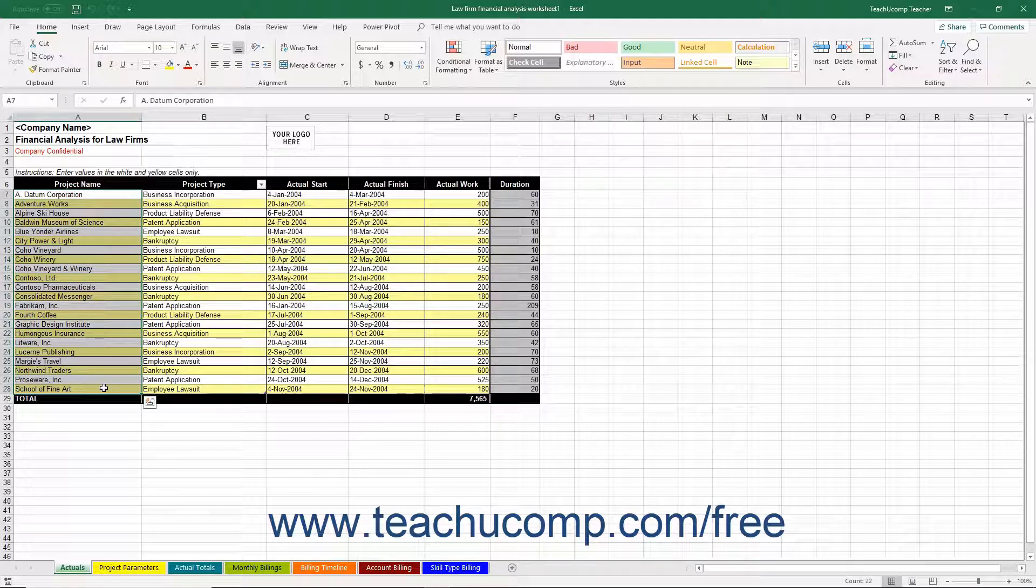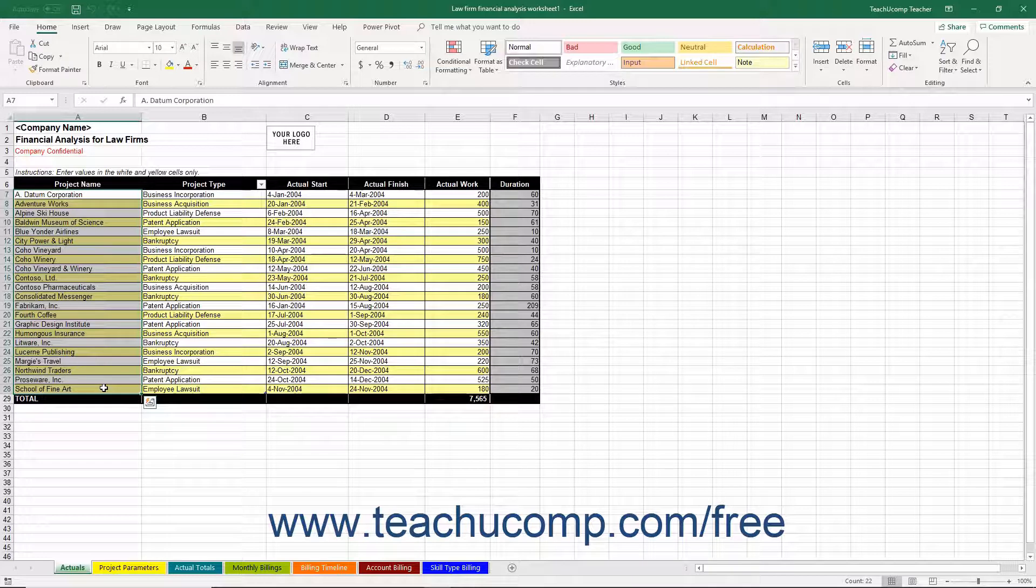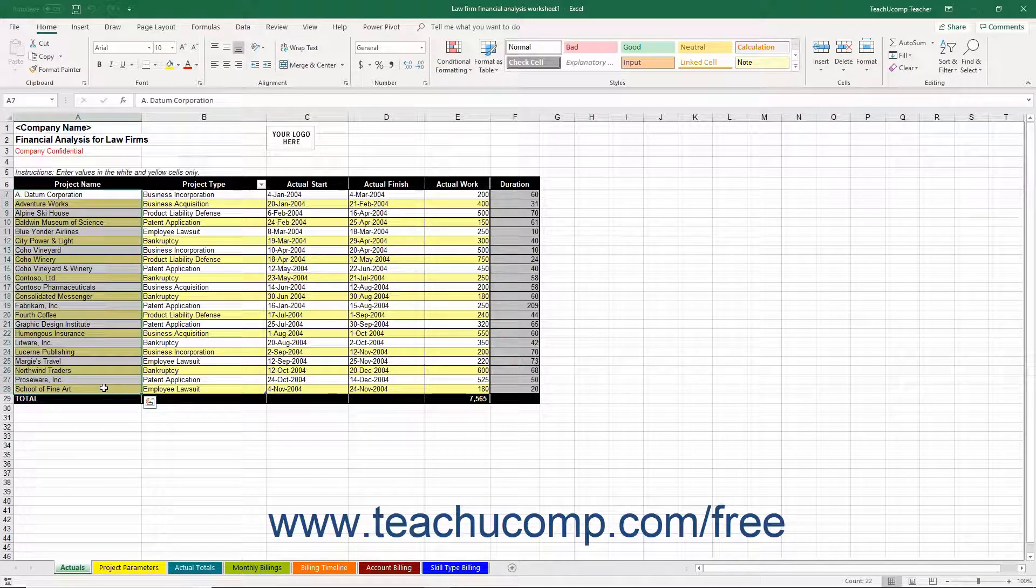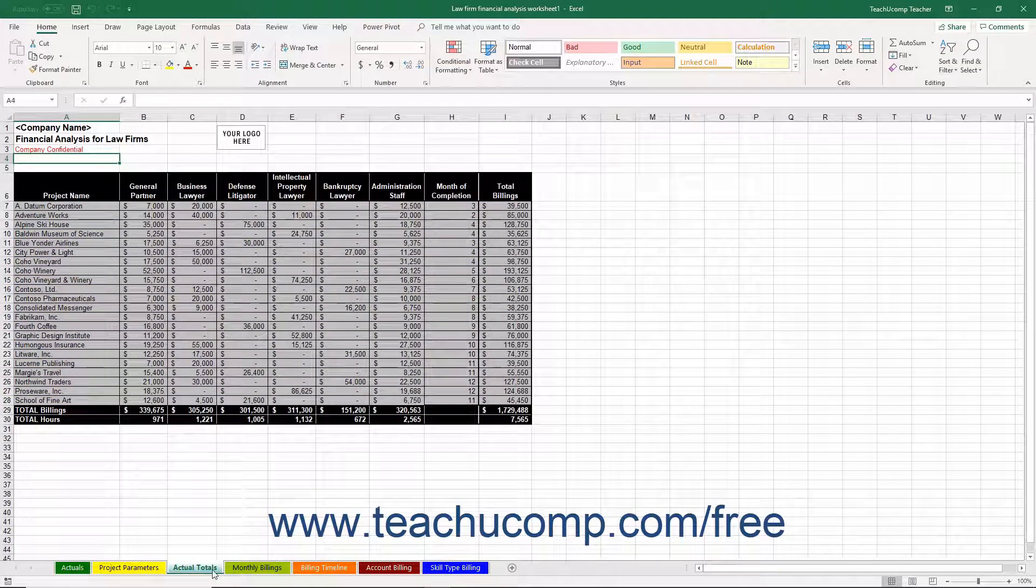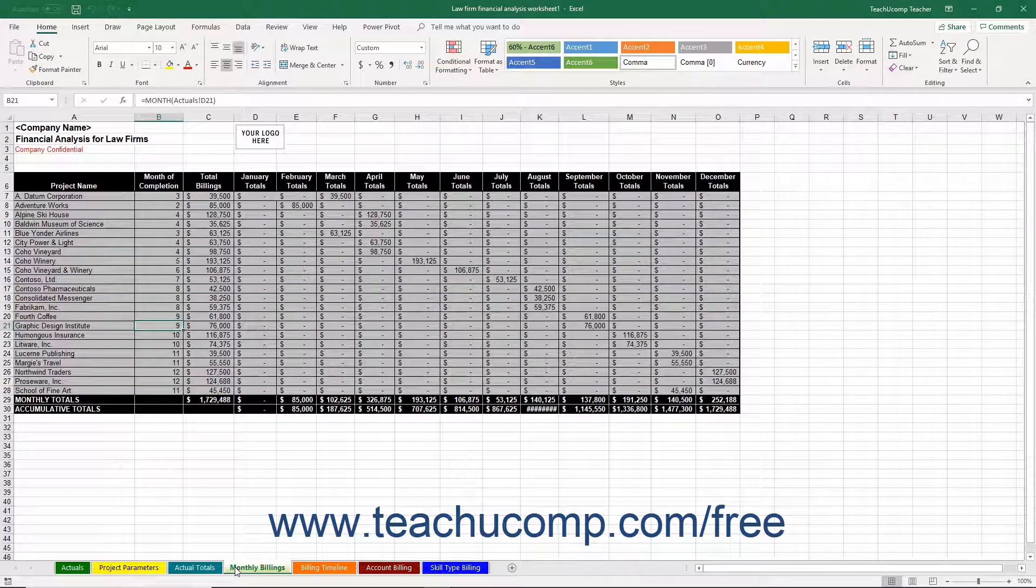Note that you should also enter the name of each project into the corresponding cells within column A on the Actual Totals and Monthly Billings worksheets too.